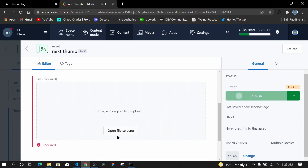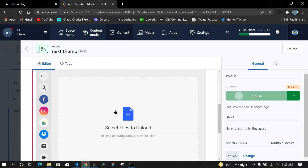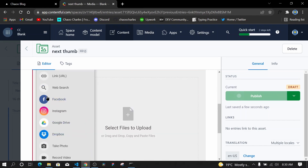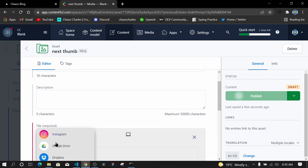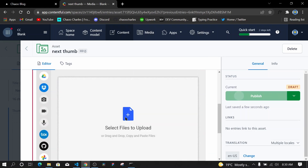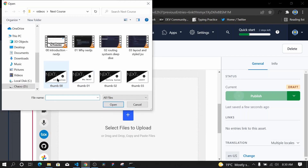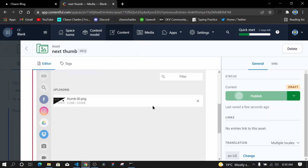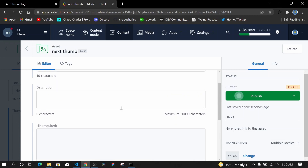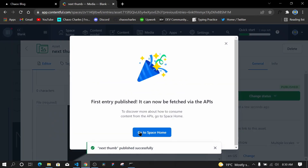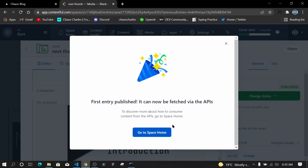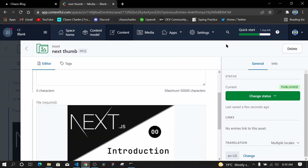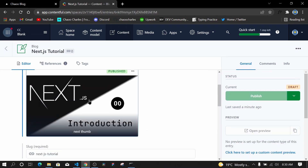I'll give the media a title — 'next-thumb' — then open the file selector to upload an image from my device. I'll select the file and it will start uploading. Once processing is complete, I'll publish it. After publishing, the image can be fetched via the API. I'll go back to the entry and the thumbnail is now added.